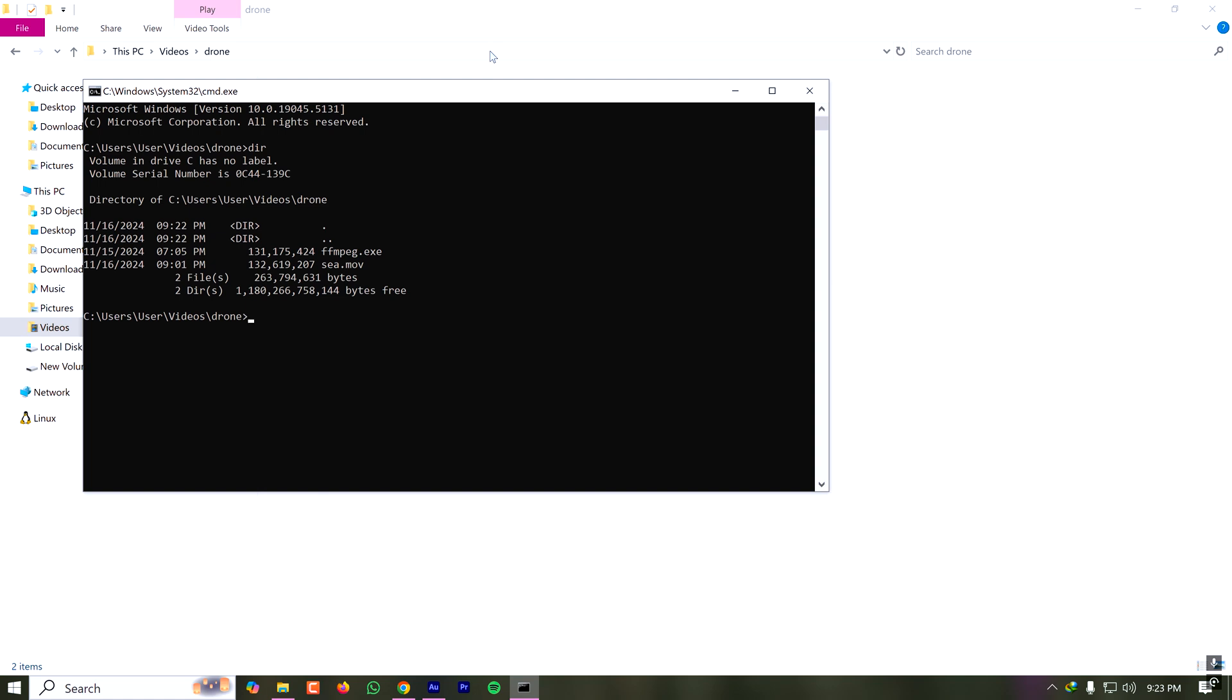I have to type ffmpeg hyphen i means the input file. The input file is the file I want to convert to MP4. In my case it is c.mov. Now I have to specify the name of the converted MP4. Let's say I want to make it c.mp4. That's it. I just have to hit the enter button and it will start the conversion.